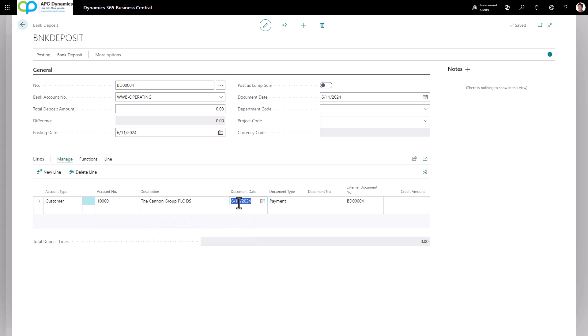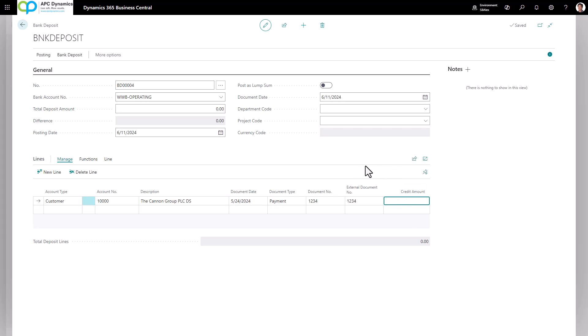The document date would be the date of the customer's check, and the document number would be the customer's check number. The external document number would be the same as the document number. On the credit amount field, we can leave it as blank.